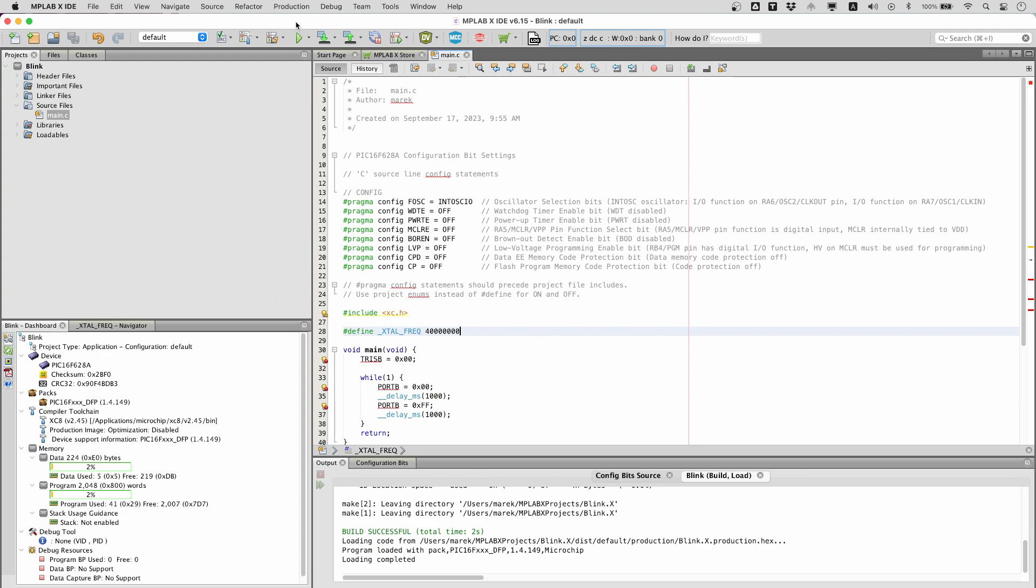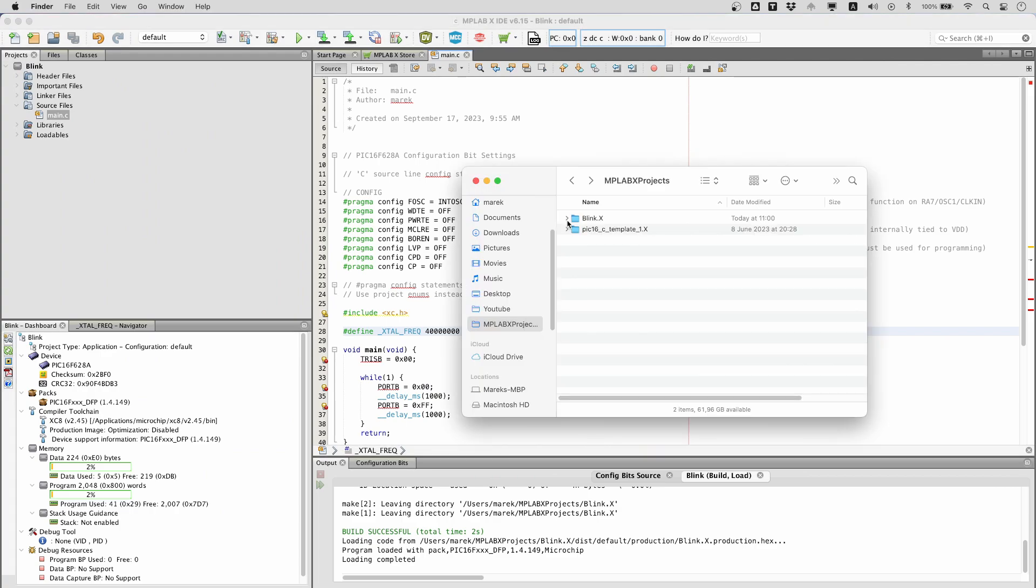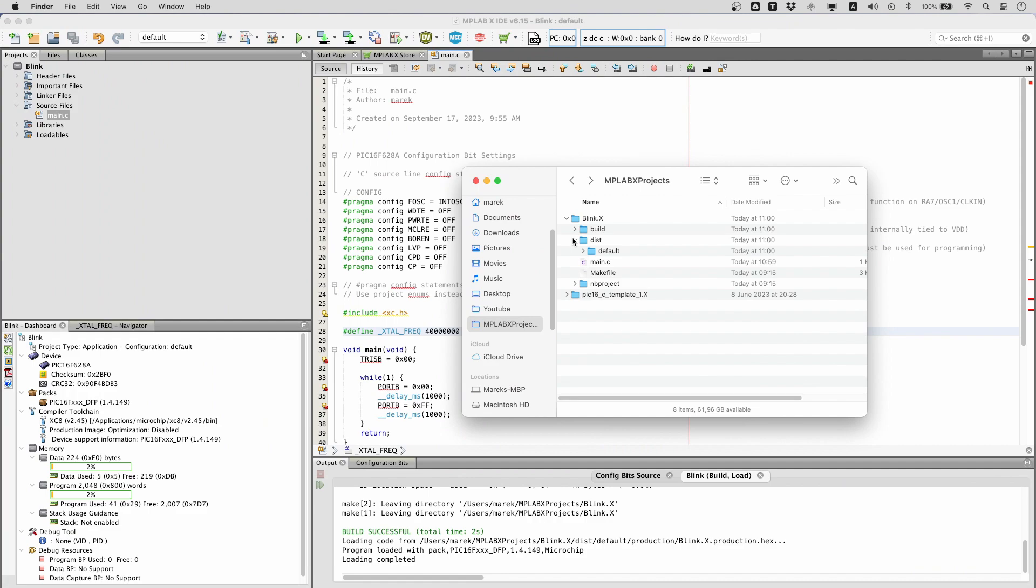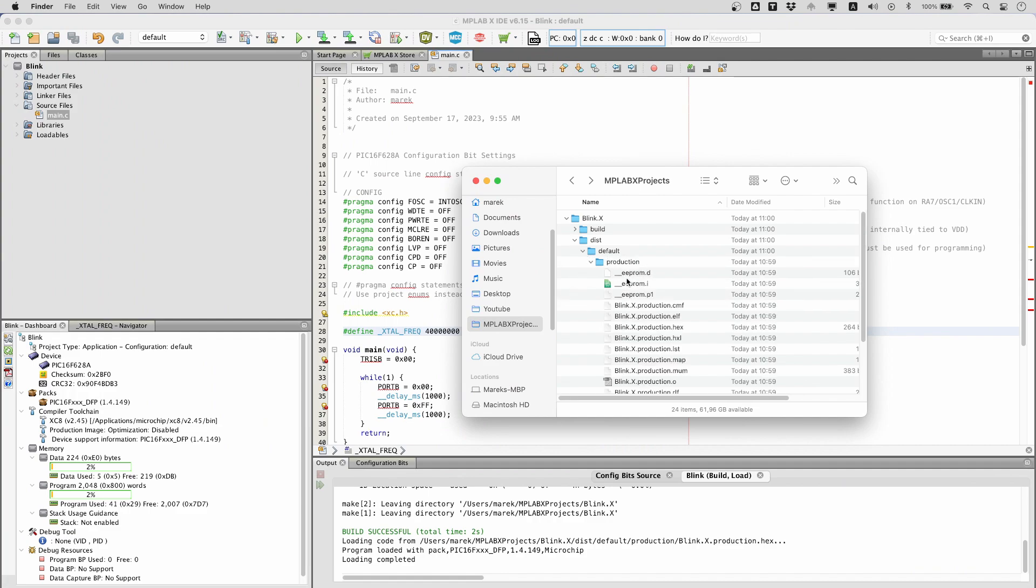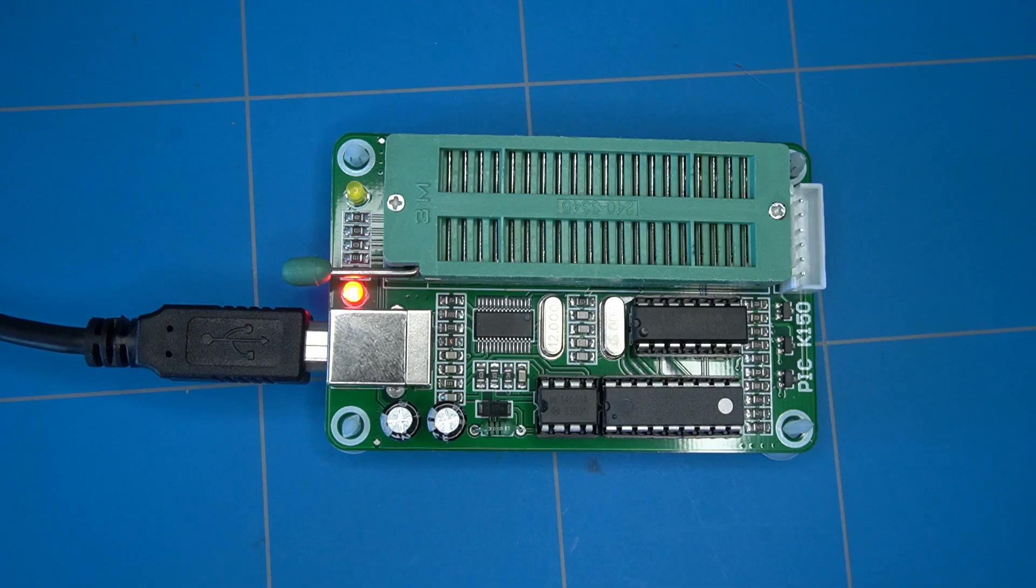The code compiles now without any errors. This will generate a hex file output that we will need later to program the chip. The hex file should end up in this location. We can now proceed to upload the hex file to the real PIC microcontroller using the K150 programmer.